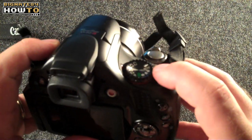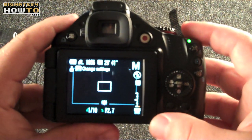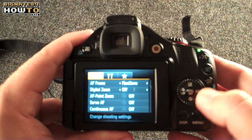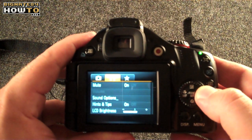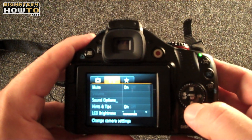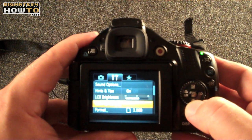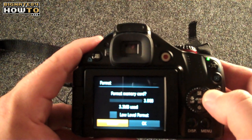Step one: Format your SD memory card. Make sure you take all your pictures off first as they will be erased. Place the memory card in your camera, turn on the camera, hit the menu button, scroll over to Camera Settings, scroll down to Format, hit Enter, then hit OK.